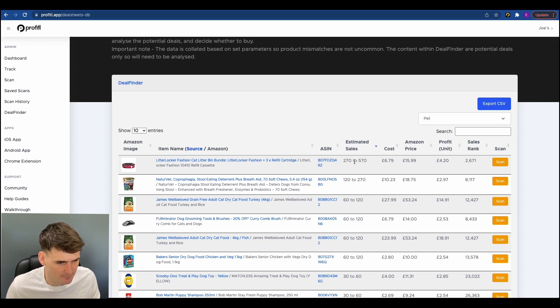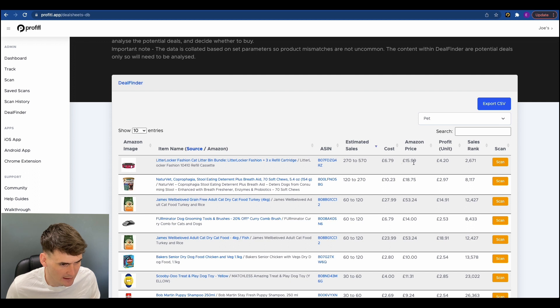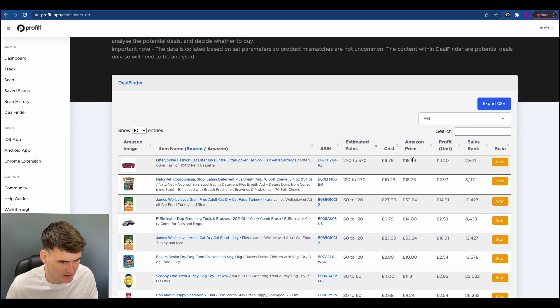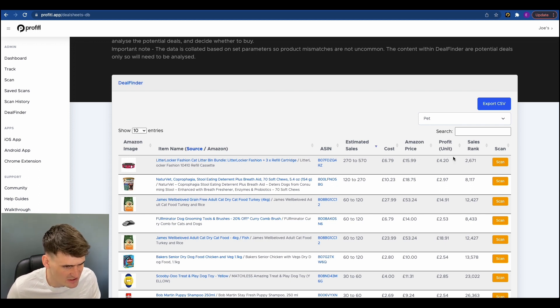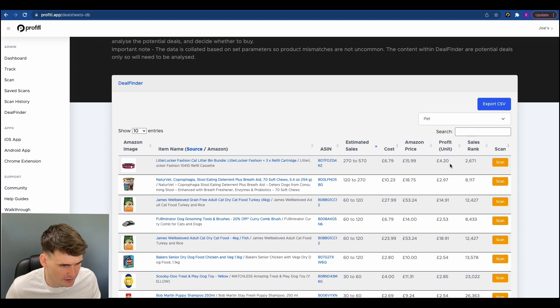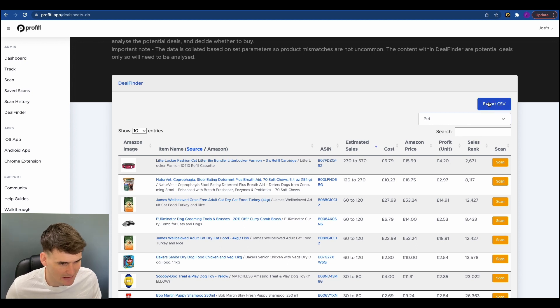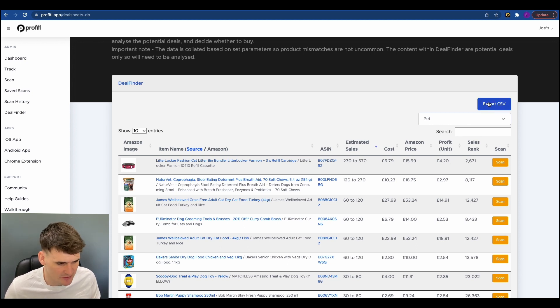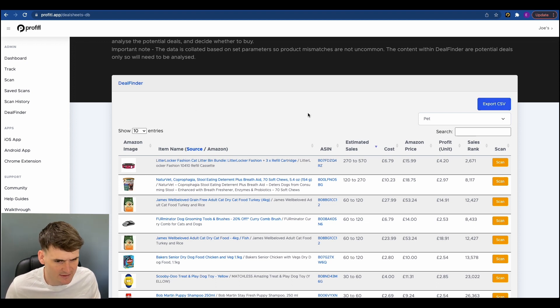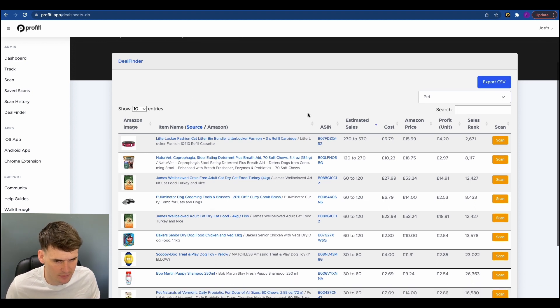This is the estimated monthly sales. This is the cost you'll be buying it for. This is the Amazon price. This is all at the time of scraping. Obviously these can change slightly. This is your estimated profit per unit and this is the sales rank. Now you can also export these as a CSV if you prefer to do them in CSV format. You can do that here just by clicking export CSV. But let's start looking for FBA deals.